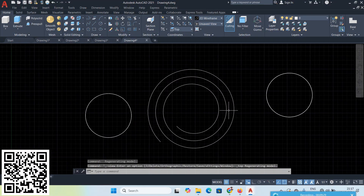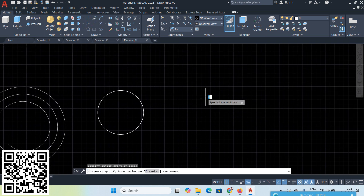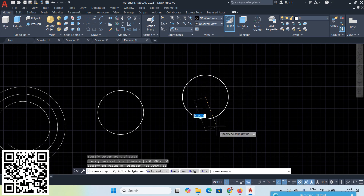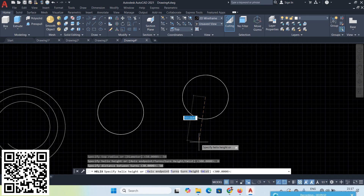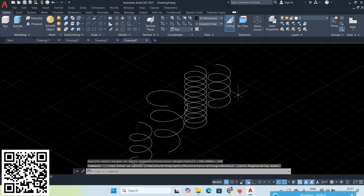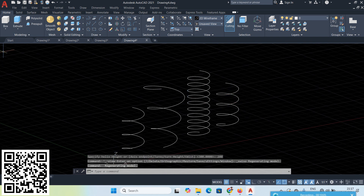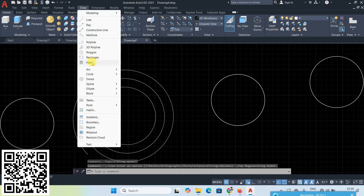Next, go to the Helix option. Base radius 50 and top radius 50. For Turn Height, by default it is 30 — change it to 50. Give height 200 Enter. Now with 10 turns and turn height 50, the distance from one turn to the next is 50 units.